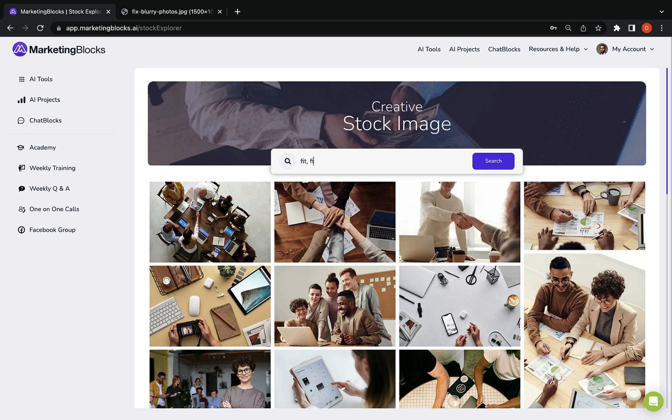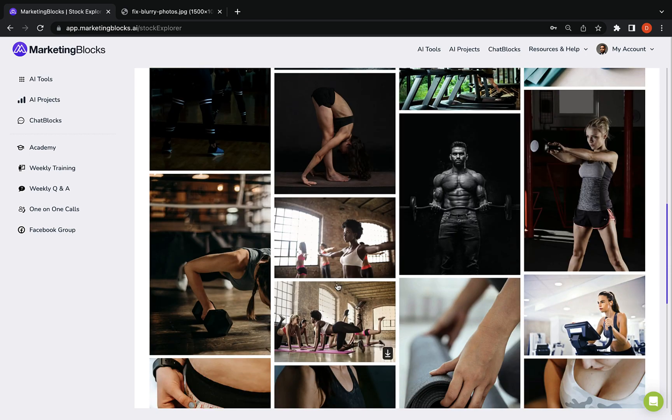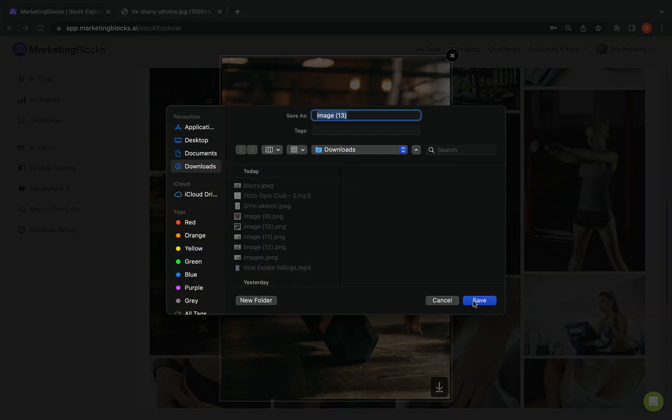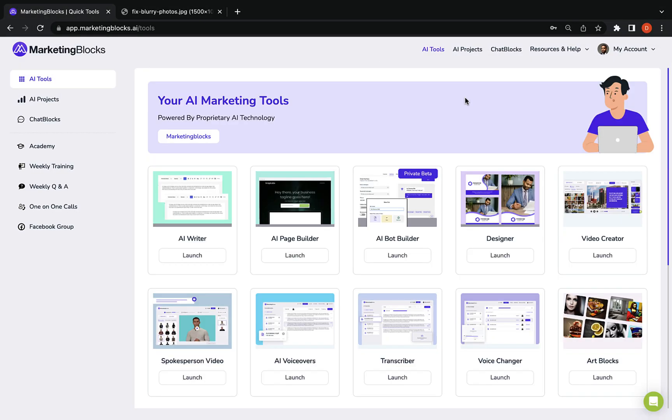The AI stock explorer finds the best suited stock images for your project. And putting it all together.